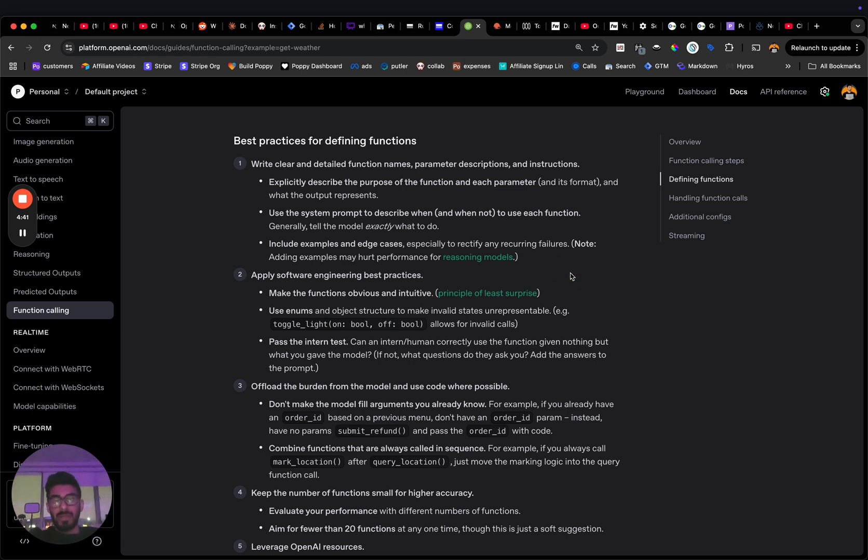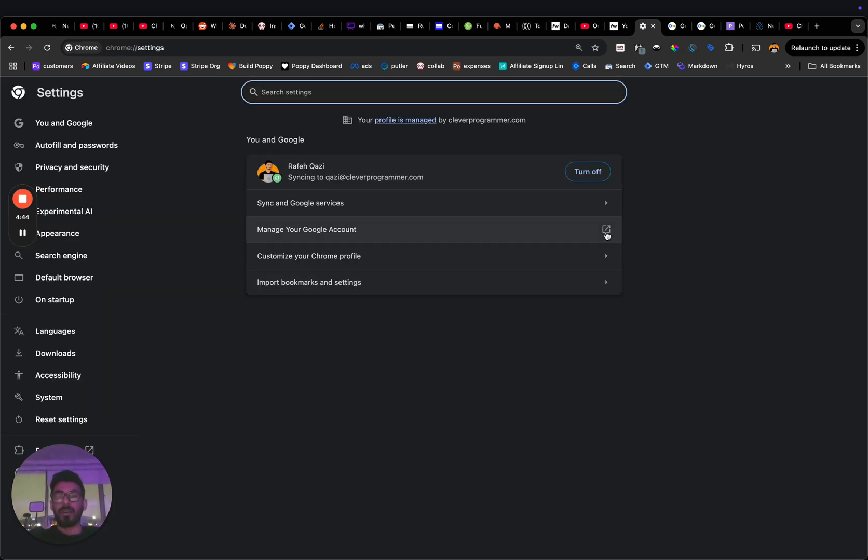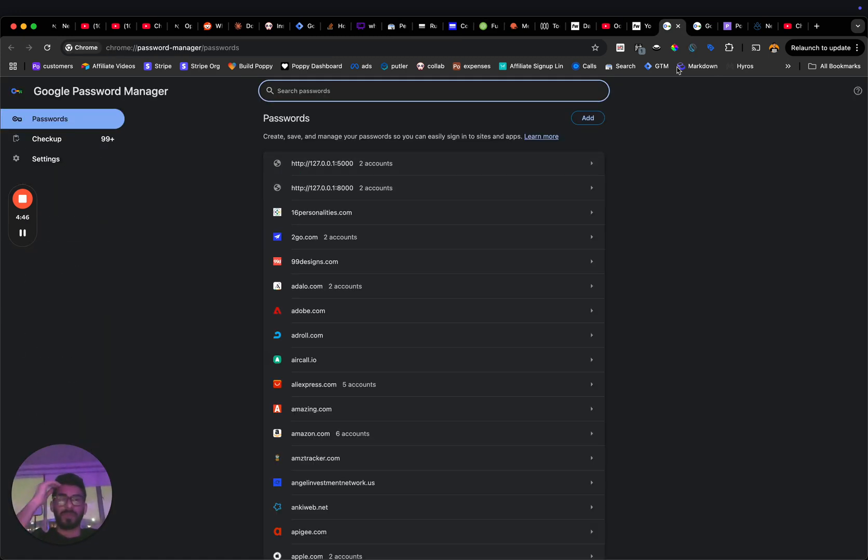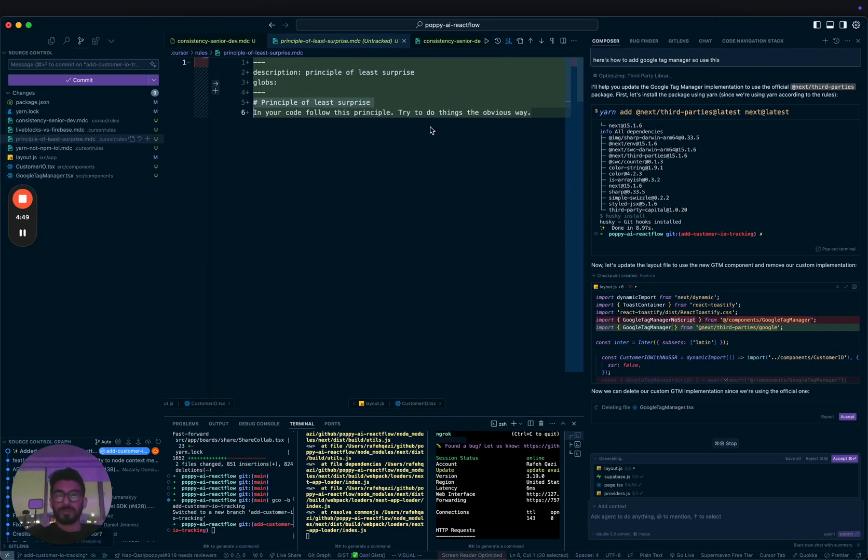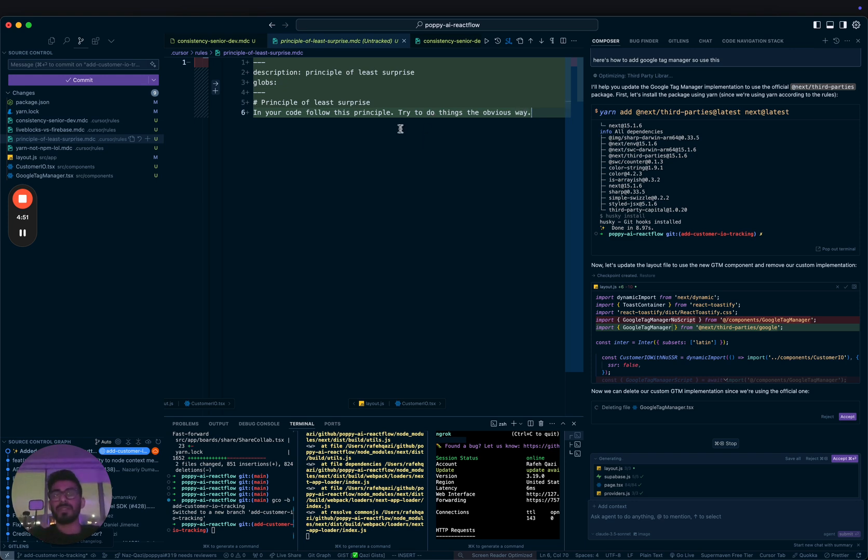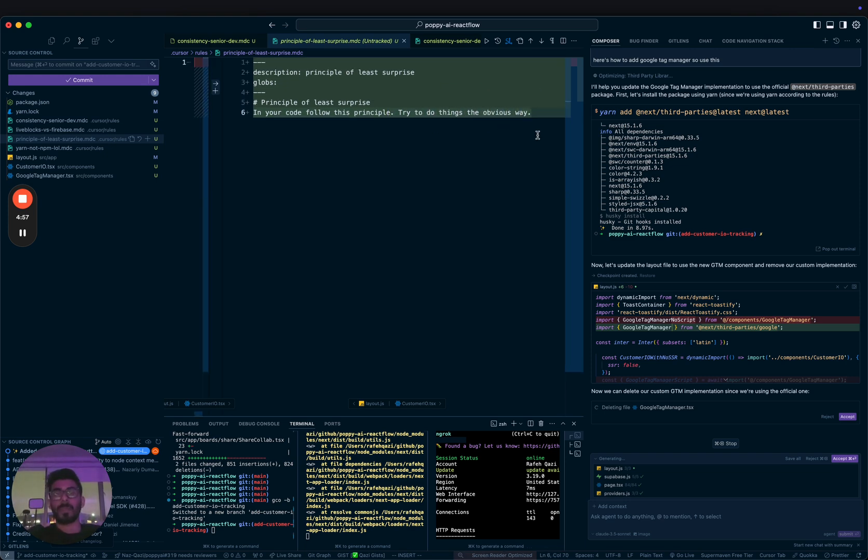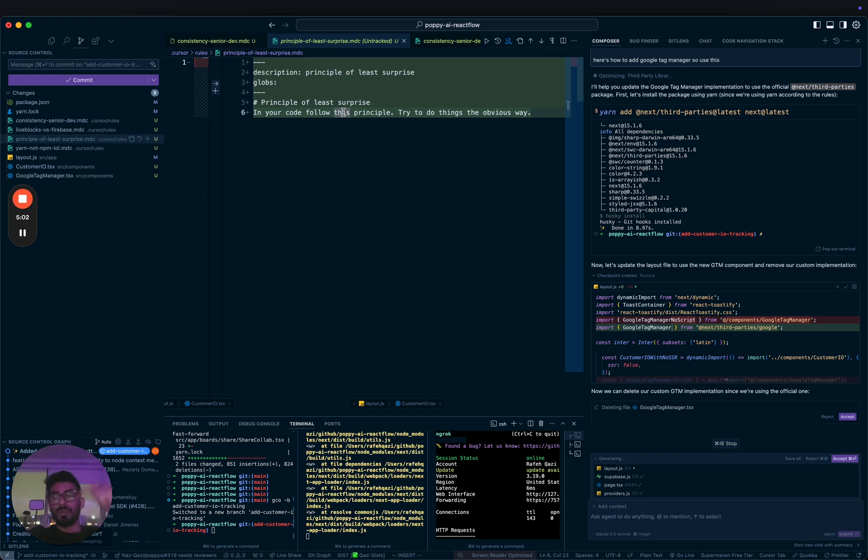Like no matter where I'm at, if I hit Command+comma, I always expect to go into my settings here. So now I have this in here, principle of least surprise. In your code, follow this principle. Try to do things the most obvious way. And now it will always follow this rule.